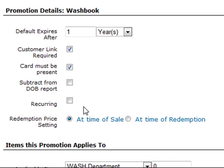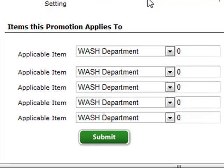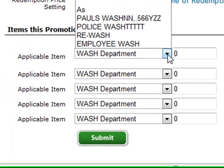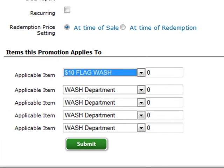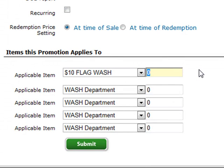If this wash book is a monthly unlimited where the transaction will recur every month, you'll check Recurring. Because we're setting up a prepaid wash book, we will not check the recurring box. When you sell a group of prepaid washes, the actual redemption price can be set at the time of sale or at the time of redemption — you can specify either option here. Finally, at the bottom, you'll want to specify the washes that this promotion applies to. Click the drop-down arrow and specify the washes to attach. In our example, we're doing 10 prepaid washes, so we'll enter 10 in the box on the right. When all changes have been entered, click the Submit button to save them.